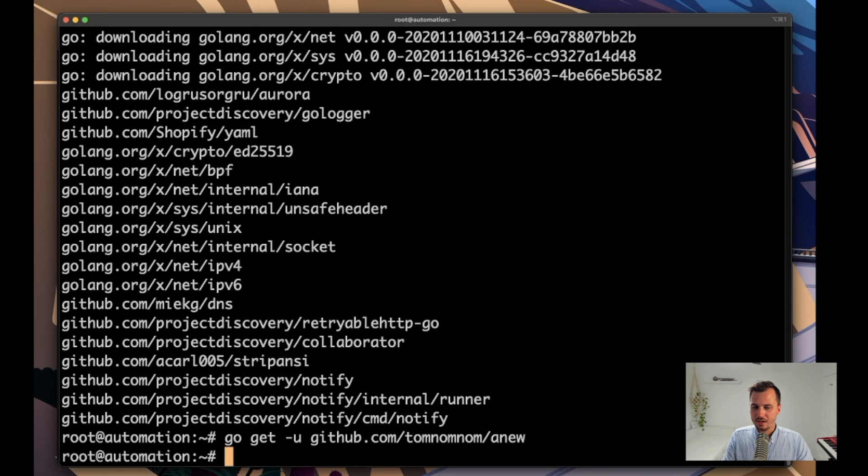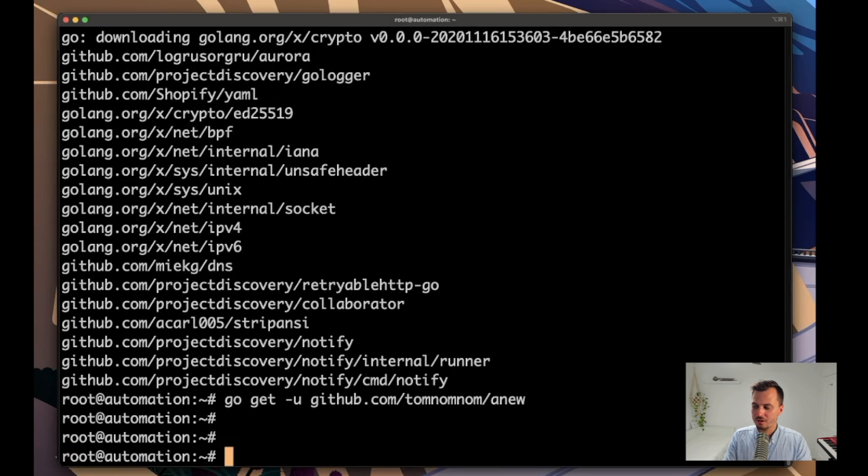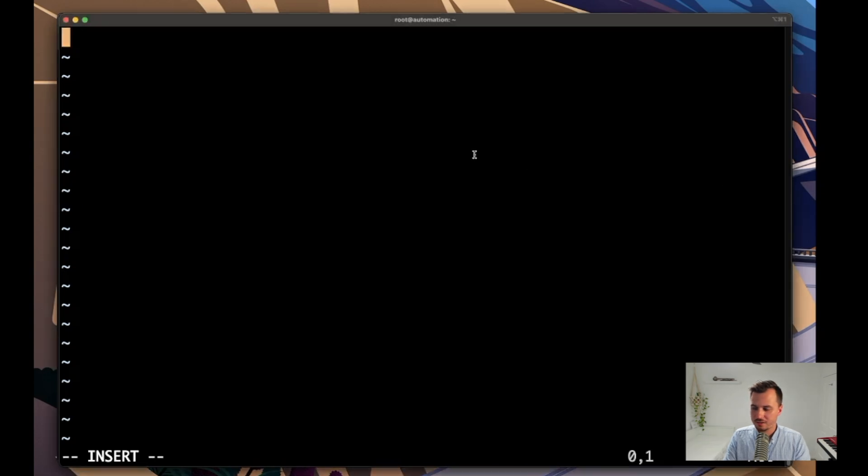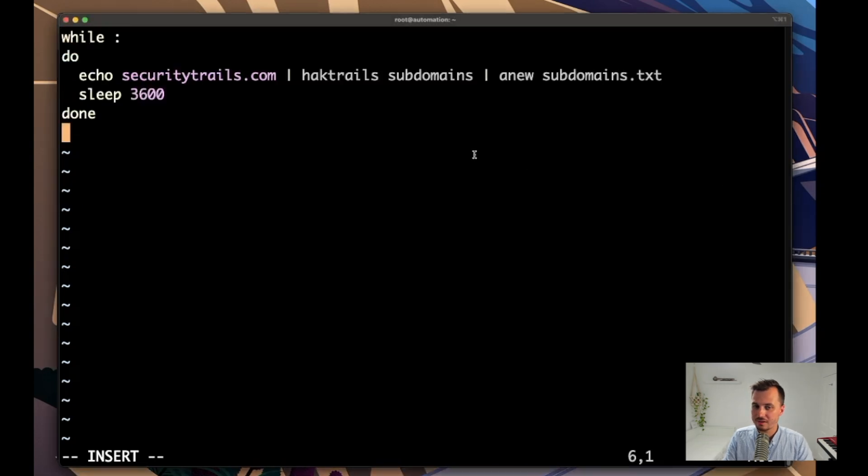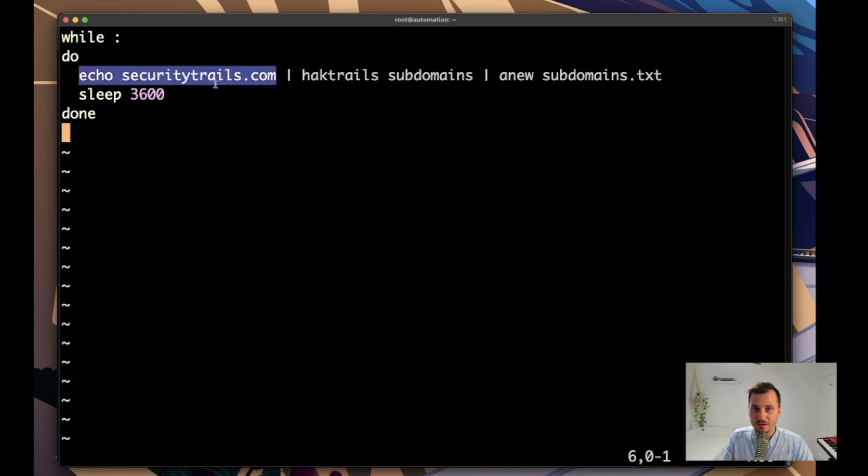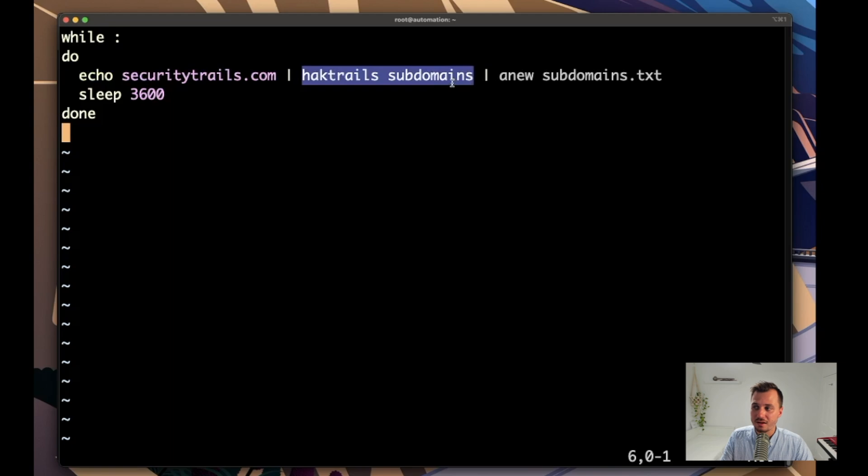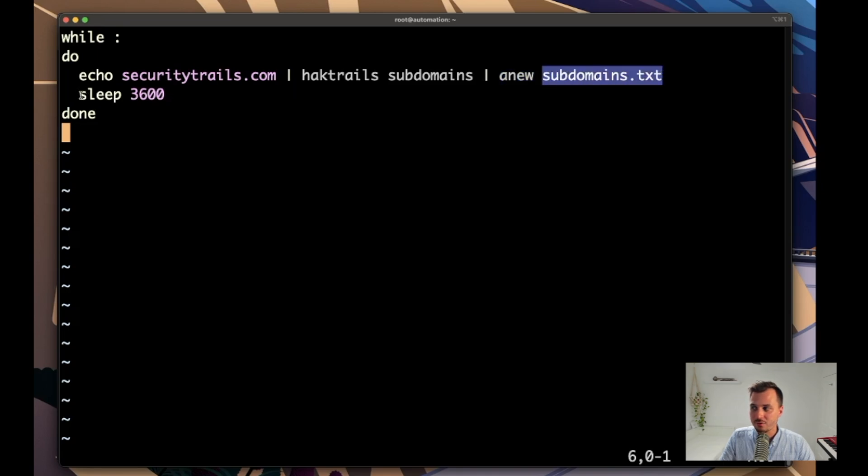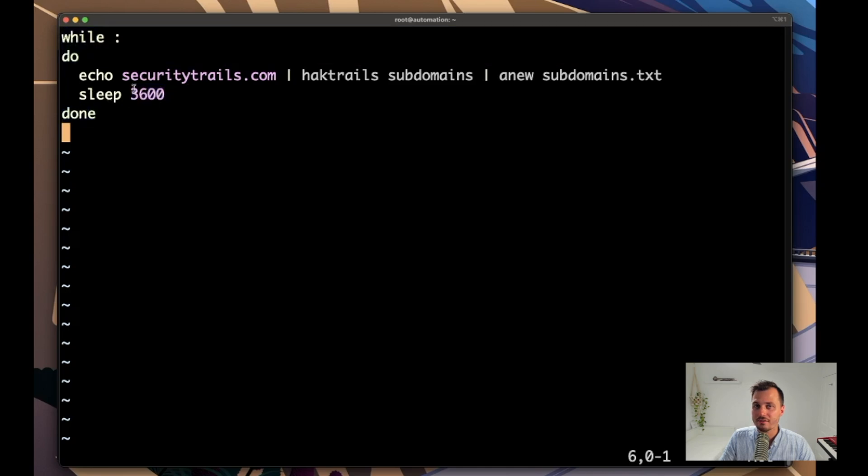Alright, now that we've got those few tools we can start setting up some constant monitoring. So I'm going to make this script which is called monitor.sh and essentially I'm just going to copy it straight in from the blog post that's in the description of this video. Basically this echo securitytrails.com will just literally print securitytrails.com and it will pipe that into hacktrails subdomains which means that it will print out all of the subdomains of securitytrails.com. Then we'll pipe that into anew which means that only the new subdomains that get printed will get added to subdomains.txt, and then it will sleep for an hour. The 3600 is just the number of seconds in an hour, and because it's wrapped within a while loop with no condition that means it will just keep on doing this over and over and over again until we manually stop it.